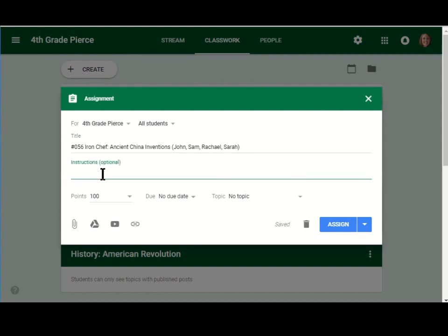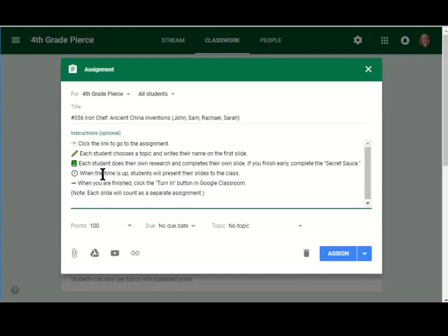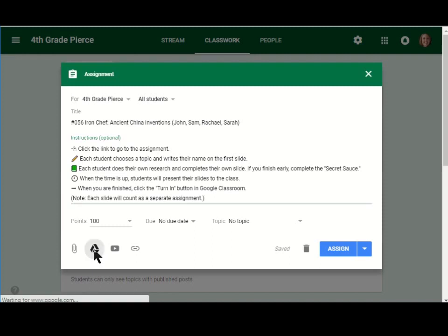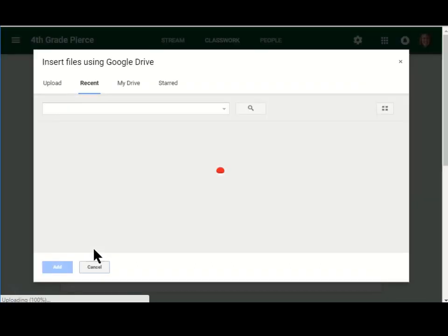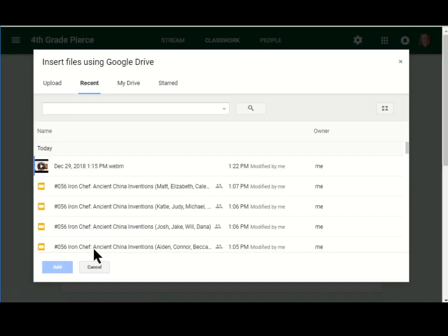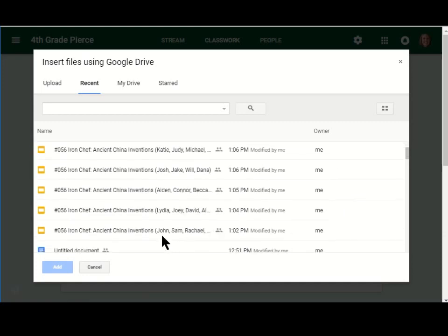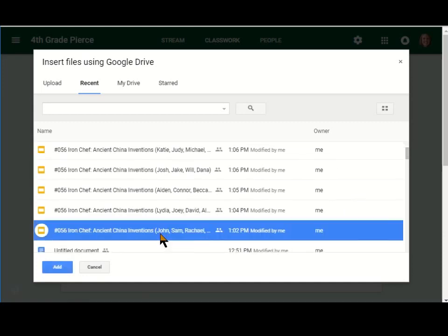I'm going to add some directions. Then I'm going to go down here and I'm going to attach the document that has those kids' names on it. So I think it's down here. All right, these kids, add.